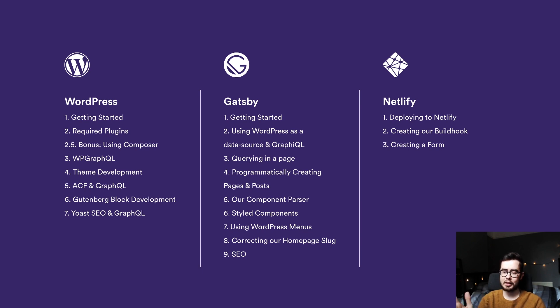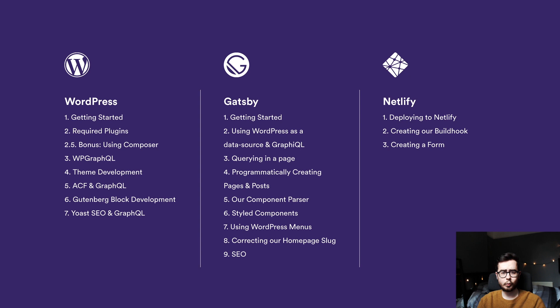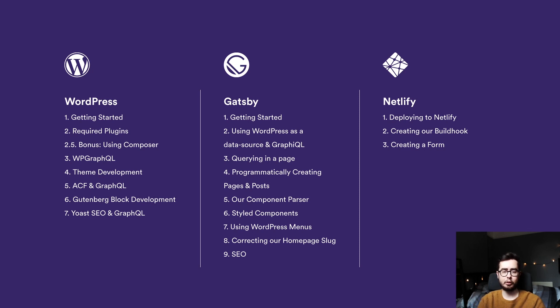In the second chapter of the series, we're going to be covering Gatsby, how to get a starter kit up and running on your local machine. Then we're going to be plugging in the WordPress environment that we set up in the first chapter as a data source for our GraphQL schema in our internal Gatsby project.